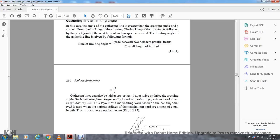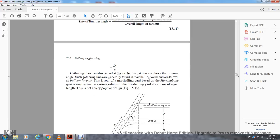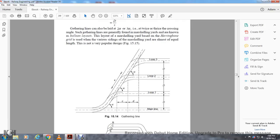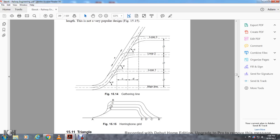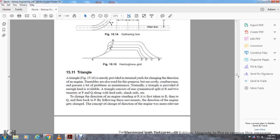The layout of marshalling yards may follow a herringbone grid, where the various sidings are of most equal length. Figure shows the main line, gathering line with points A, B, and D; Loop 1, Main Line, Loop 1, Loop 2, and Loop 3 with distance D. The angle A is the same for the gathering line. The herringbone layout labels A, E, B, A, D, B, C, E, D, C, B form a triangle configuration used in marshalling yard design.